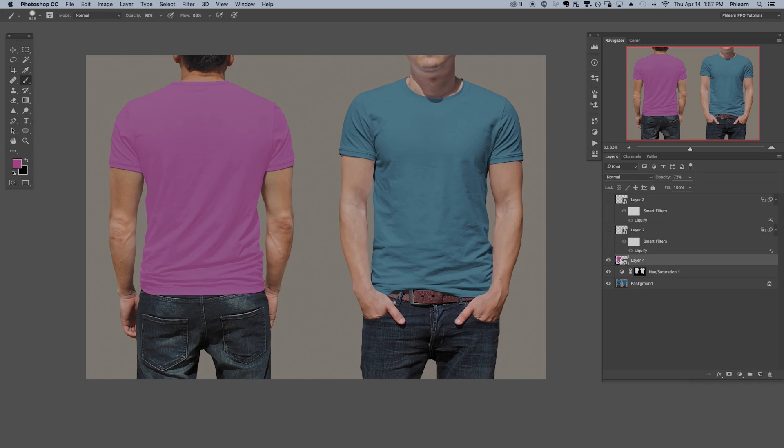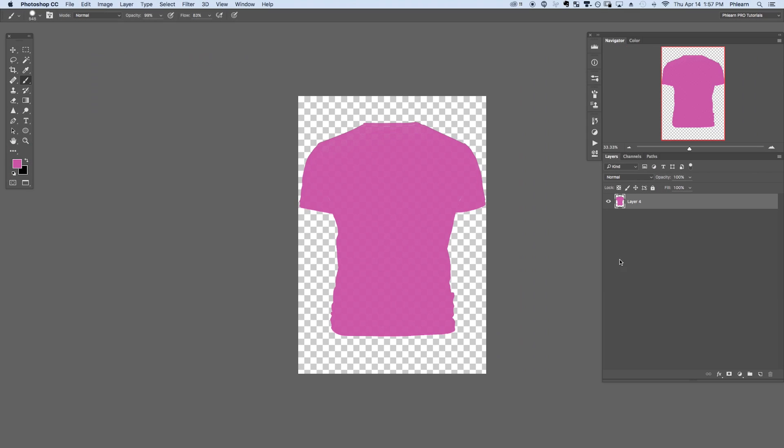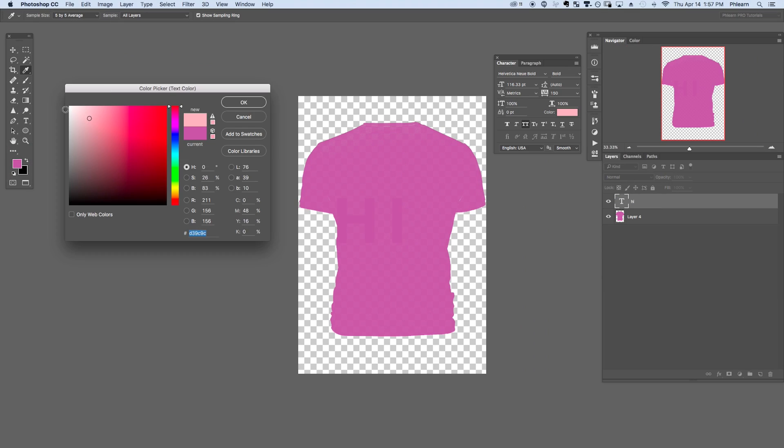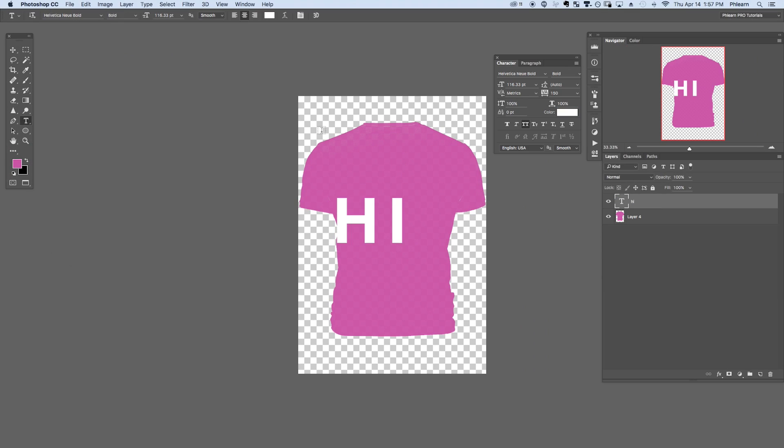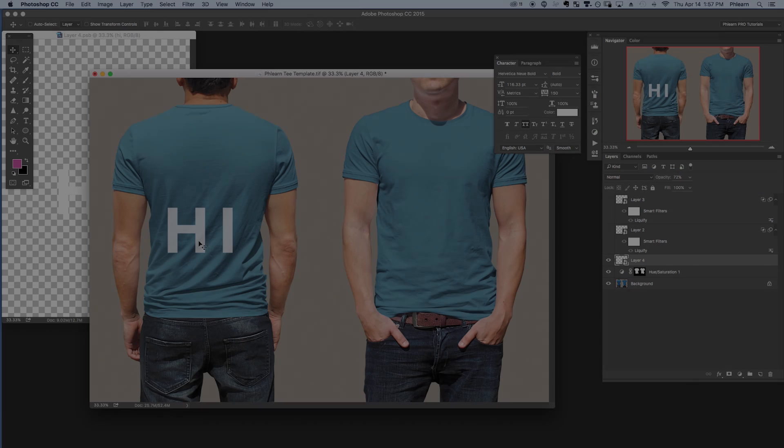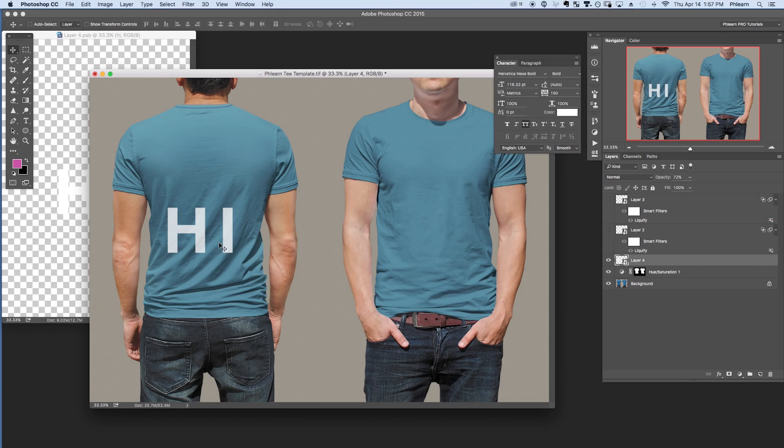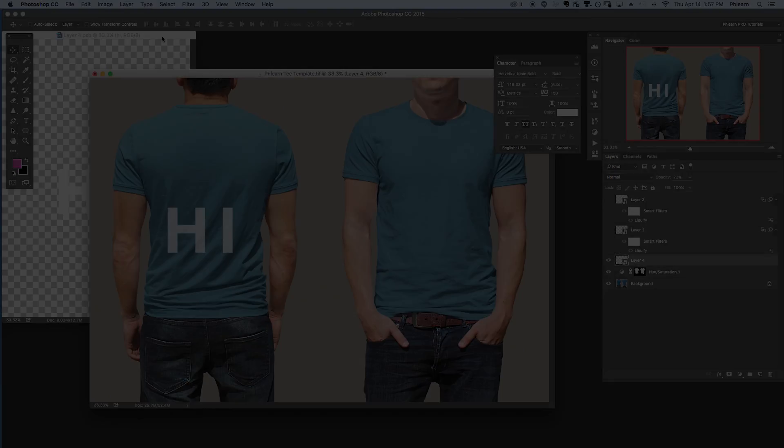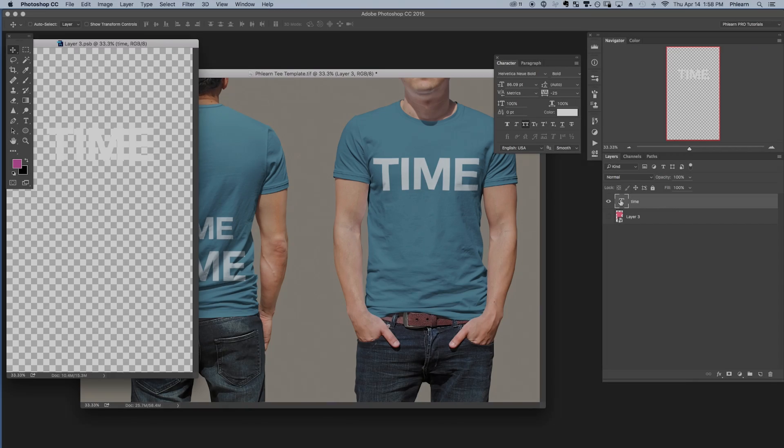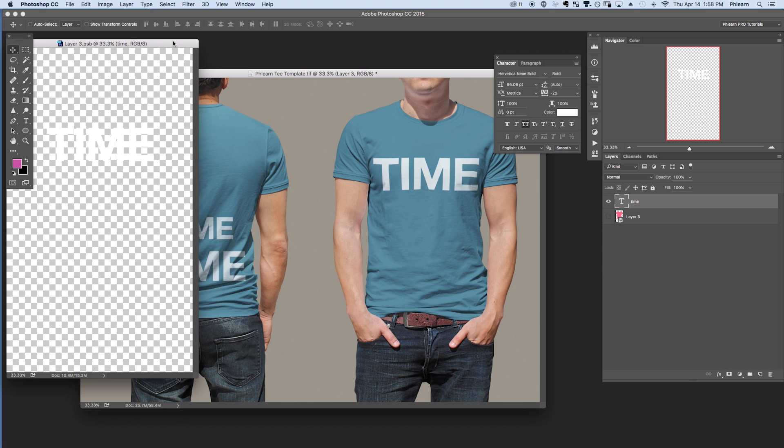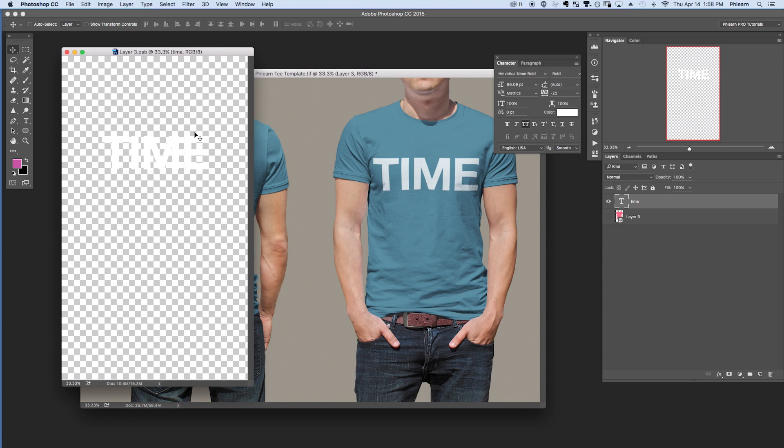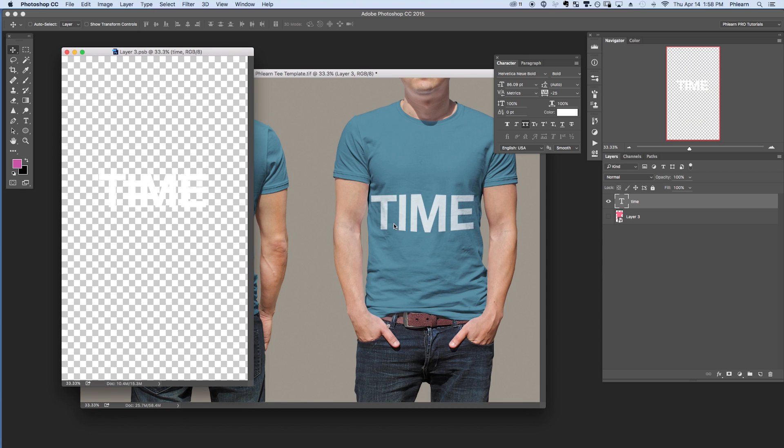Now when you create a smart object you're not actually editing the object itself. You're editing a reference of that object. Simply double click on that layer and you can edit whatever's inside of the smart object. When you hit command S to save it's going to automatically update in your document applying that liquify filter to it. When you want to make adjustments to this template simply double click on that smart object, pop your design in there, save it, and it's going to automatically update on the template.